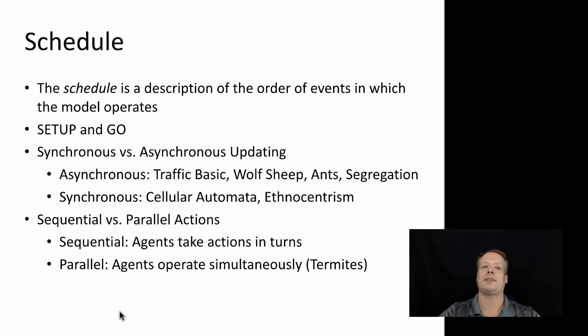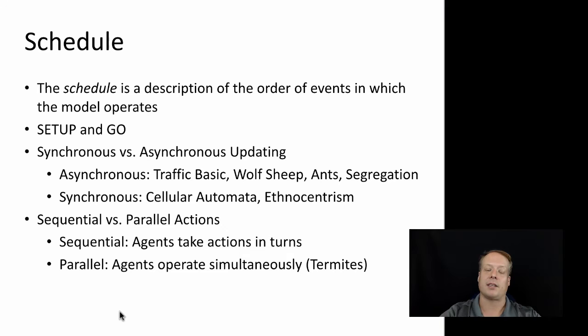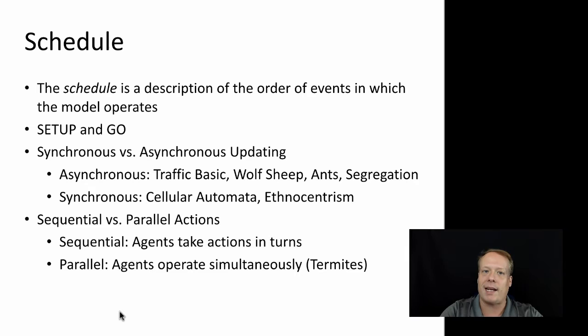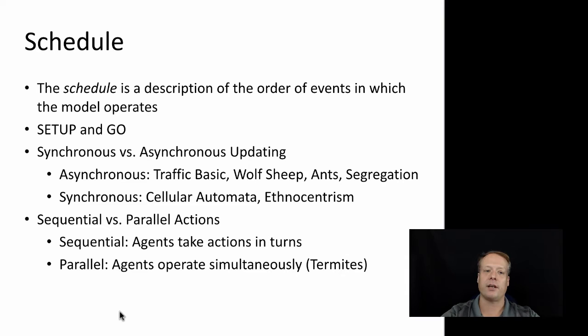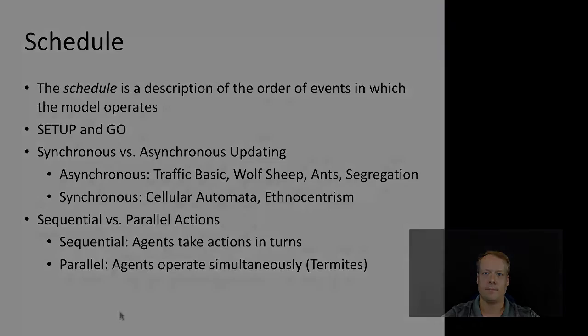Synchronous rules are things like cellular automata or a model called ethnocentrism that was originally created by Robert Axelrod, that basically explores ethnocentric behavior and its evolution. Those models operate in a synchronous way. And what we mean by that is that each agent looks at the world around it, decides what action it's going to take, and then waits for all the other agents to make a decision, and then takes an action together with those agents. A lot of the cellular automata models don't even work when you use asynchronous rules to make them operate. So let me pause here, and I'll show you an example of that.